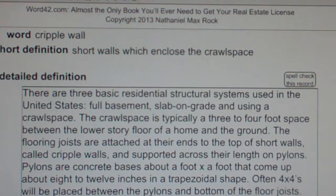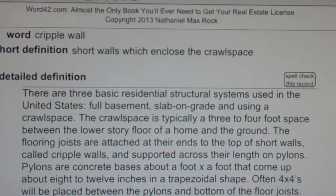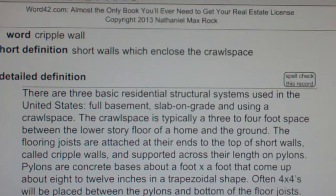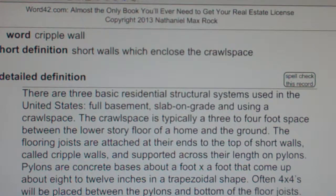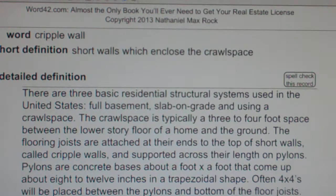Cripple walls are the height of the crawl space and sit on top of footings, which are concrete grade beams that extend around the footprint or perimeter of the home. On top of the cripple walls attach the ends of the floor joists.